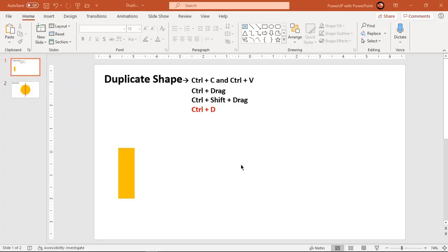Hello everyone, this is Power Up with PowerPoint again. Welcome to my next video on PowerPoint basics. In this video, we are going to see different methods of duplicating a shape in PowerPoint. This is going to be a short video, but if you know all the different methods and shortcut keys to each of those methods, it is going to save a lot of time for you and also increase the speed of designing any slide or infographics. So let's get started.